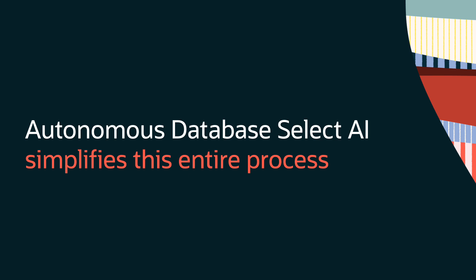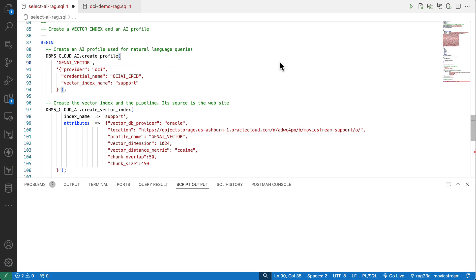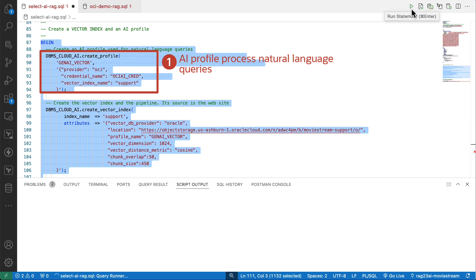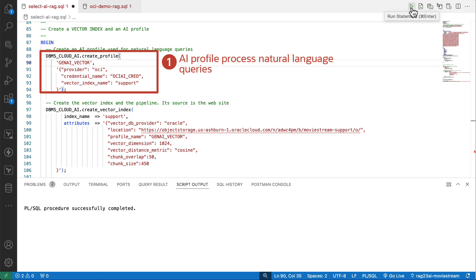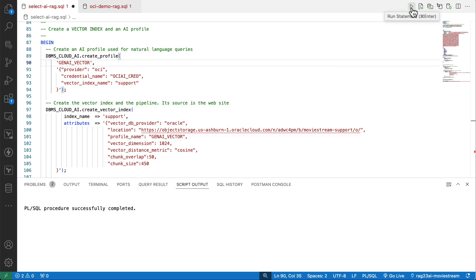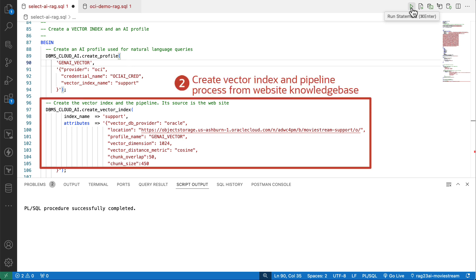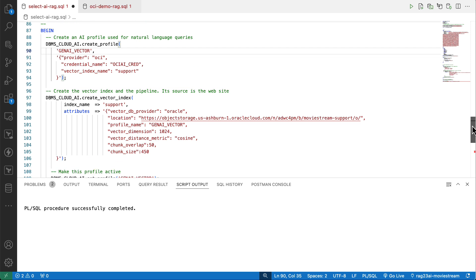This may sound complex, but Select AI simplifies the entire process. Let's take a look at the code. The process is all declarative. First, create an AI profile that's used to process natural language queries. Then, create a vector index whose source is the website whose files are in the object store.